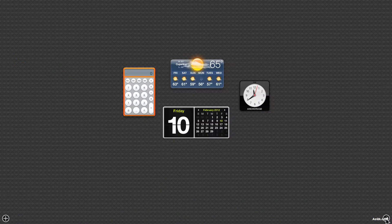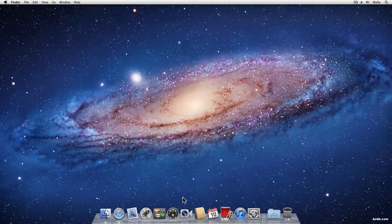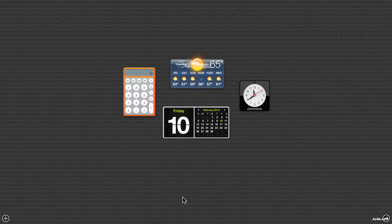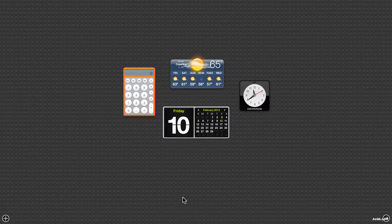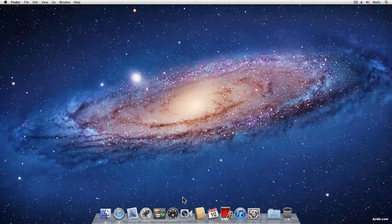If you want to go back just click the back button. Also on your keyboard you can hit the F4 key and it'll take you to Dashboard. Hit it again and it'll take you back to the desktop.